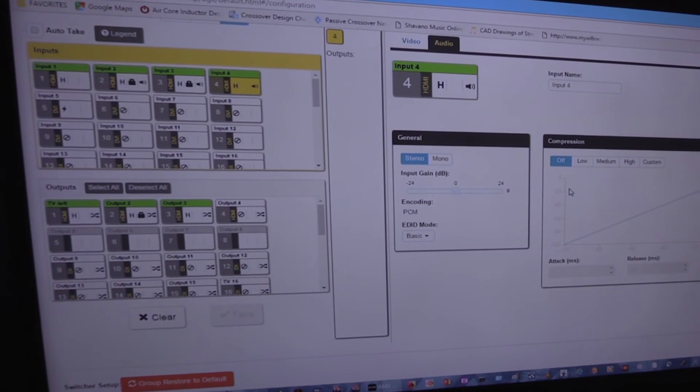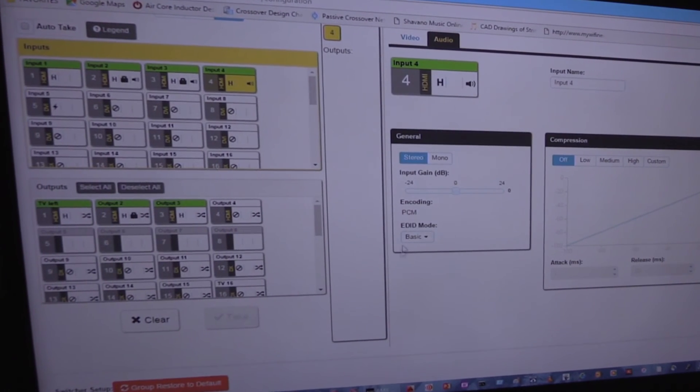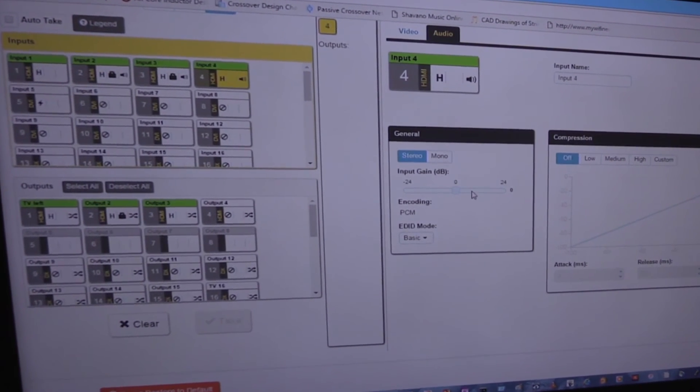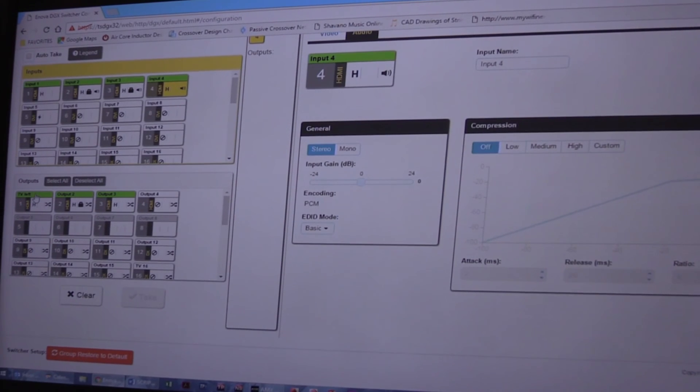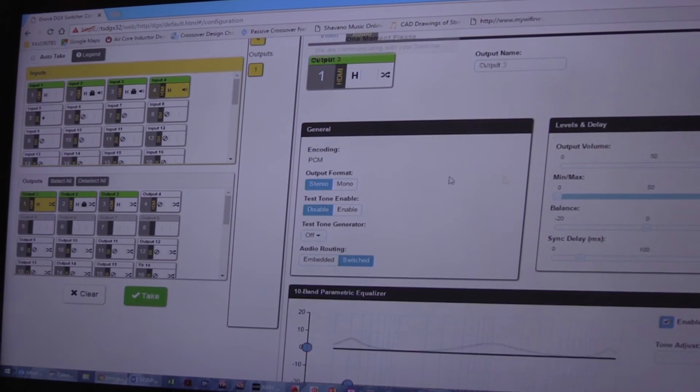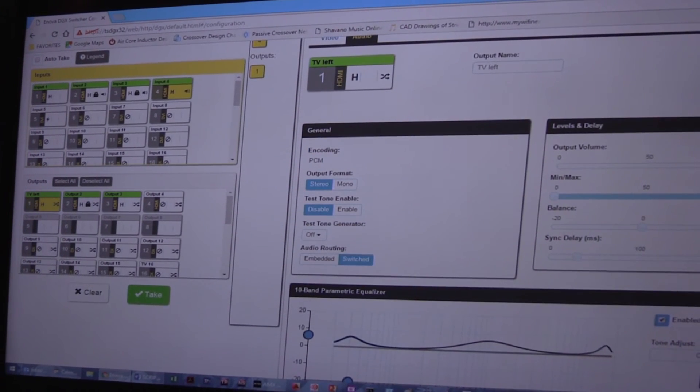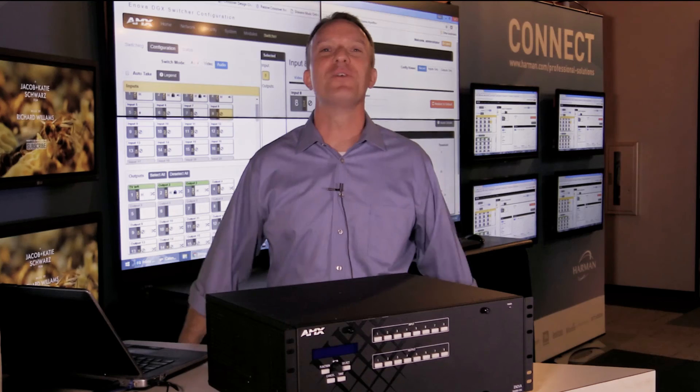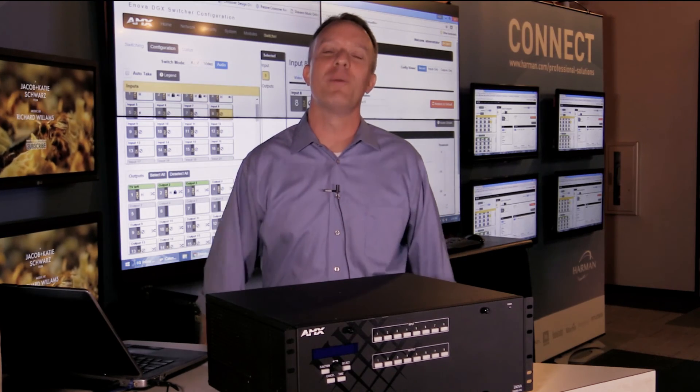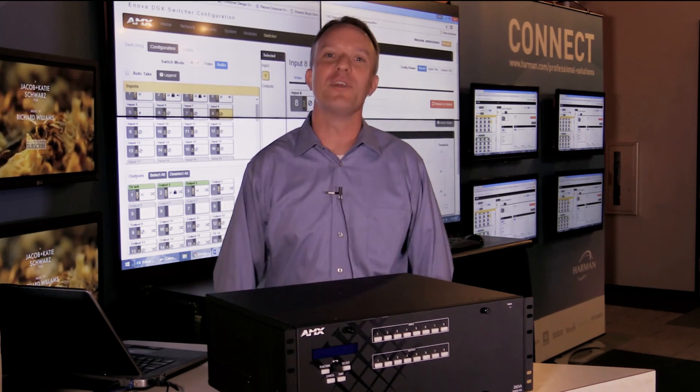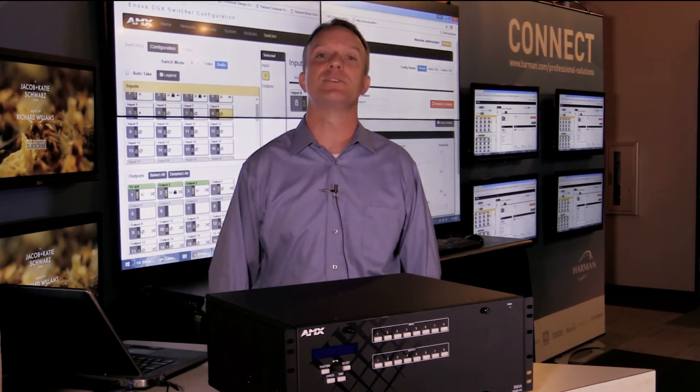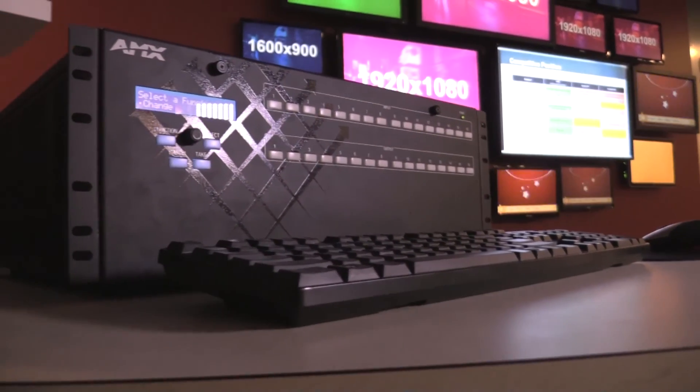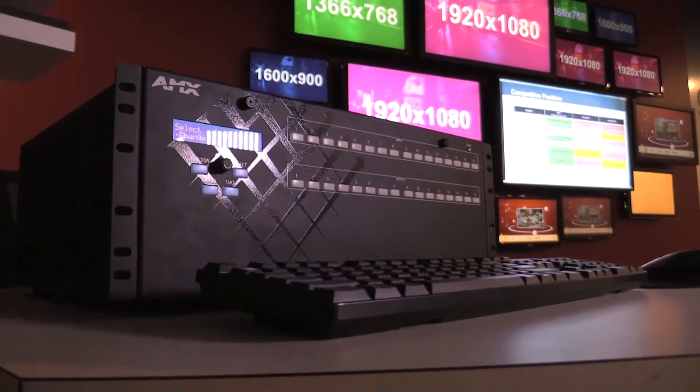The web interface has dedicated icons for inputs and outputs that show whether a signal is present, what type it is, and much more. You can find out more about the advanced audio features of the ANOVA DGX switcher at amx.com slash ANOVA.